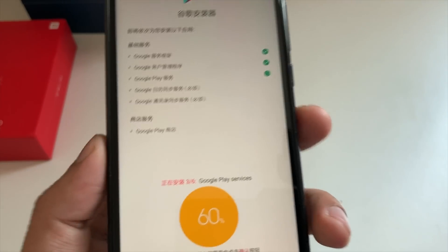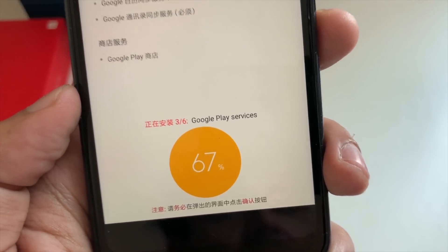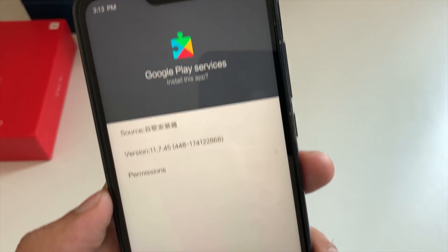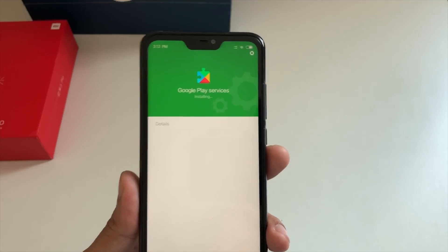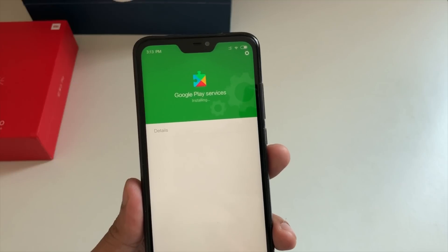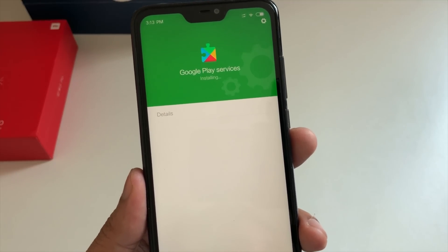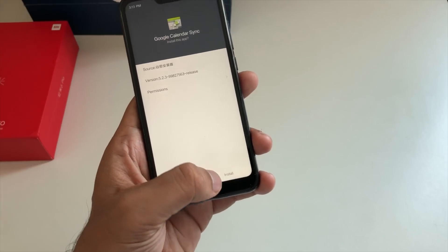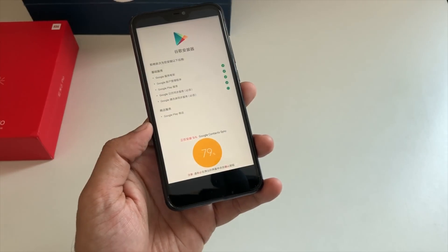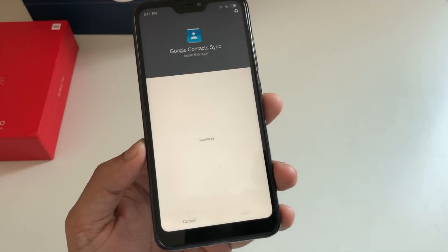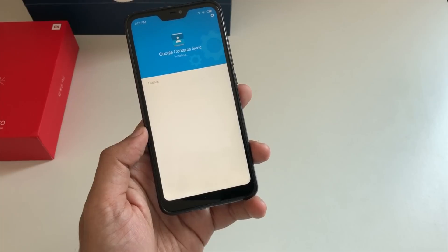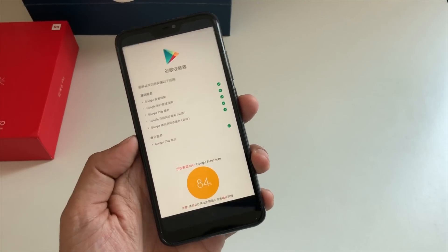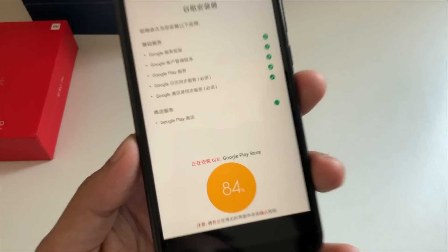It is installing all the Google services and applications, including Google Play Services, which is the most important thing required to run the service. You can see the percentage — now it's installing Google Play Services, click on install. In general, you just have to wait a while and click install, and within minutes all the Google services will be installed. Google Calendar Sync — install, click done. Google Contact Sync — install, done. Almost everything has been checkmarked green, and 84% of six out of six applications have been installed.